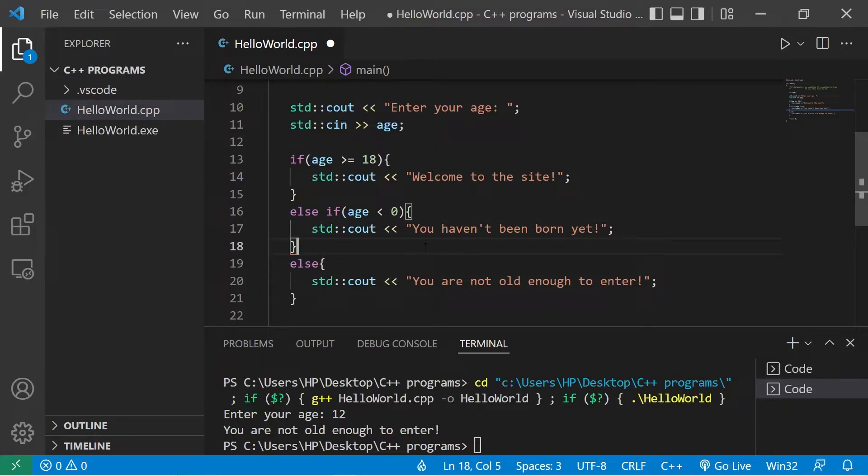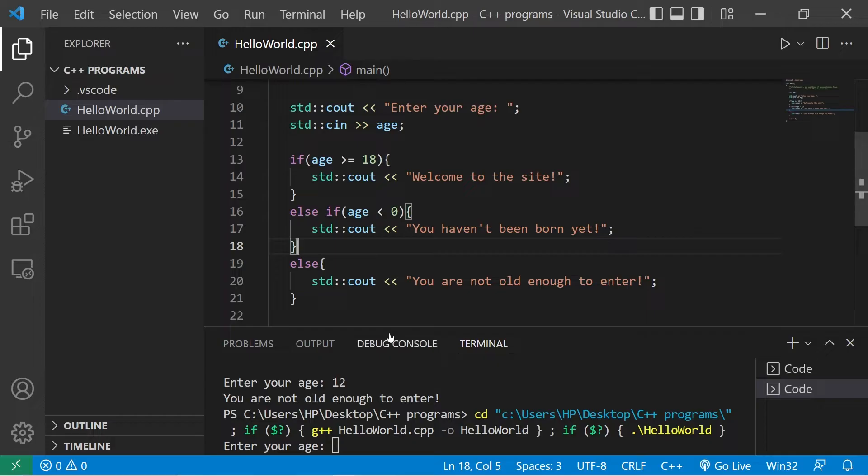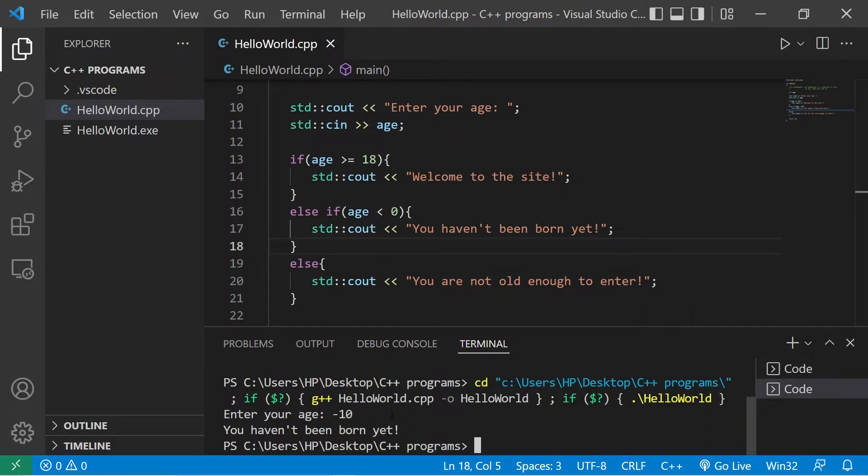Okay, now check this out. Let's say that my age is negative 10. Then I hit enter. You haven't been born yet.